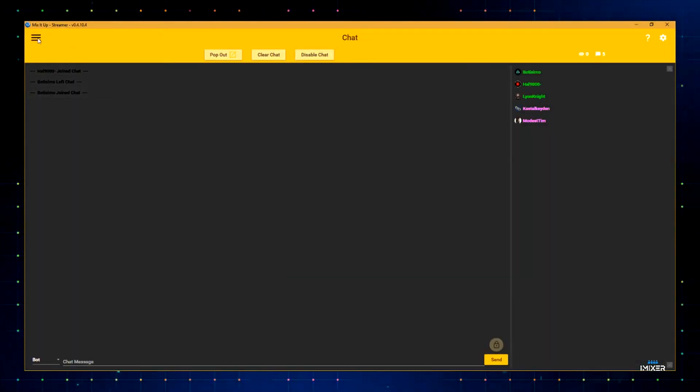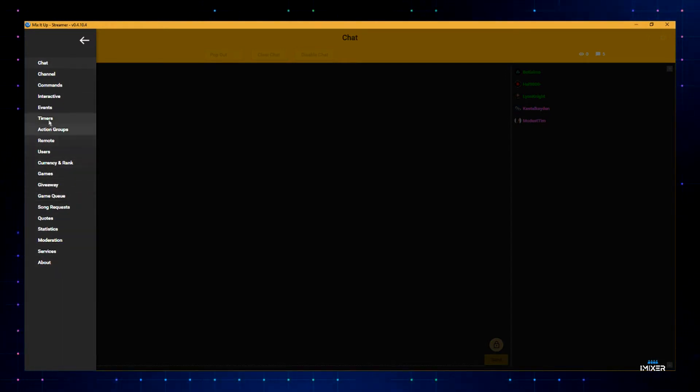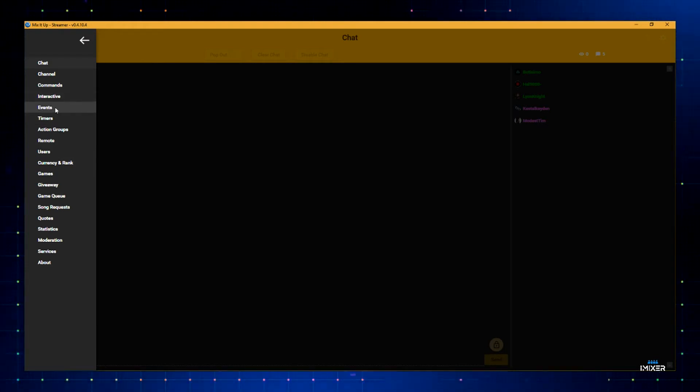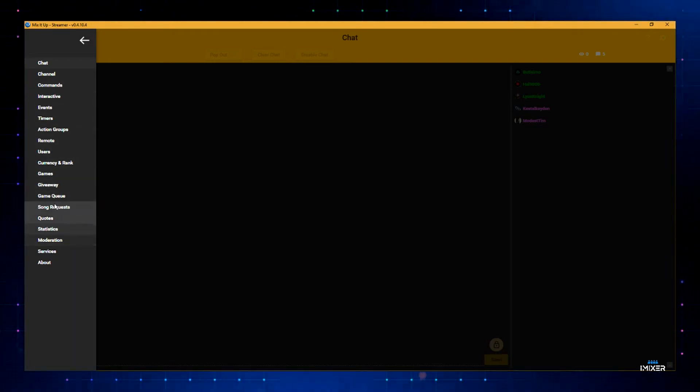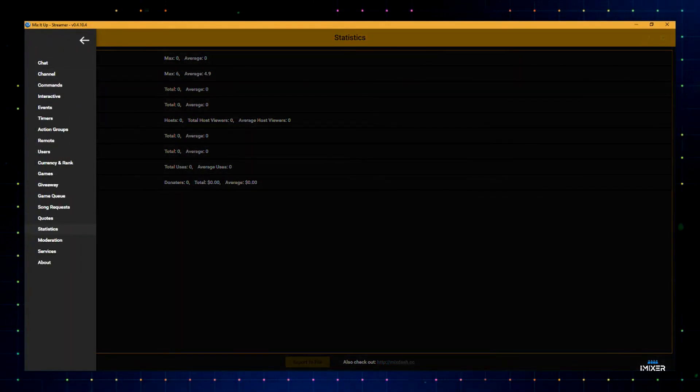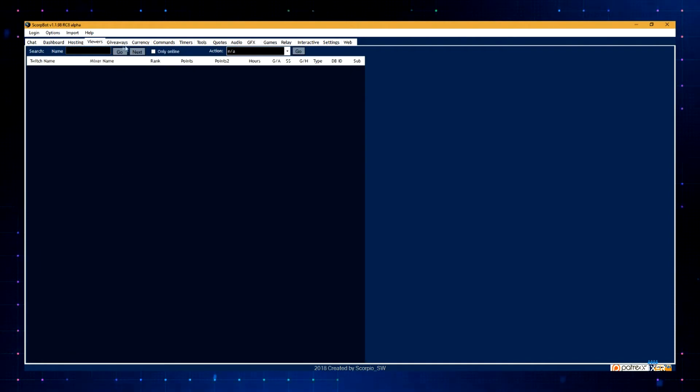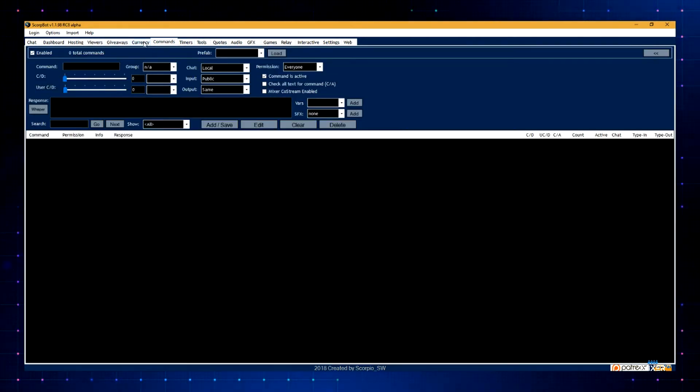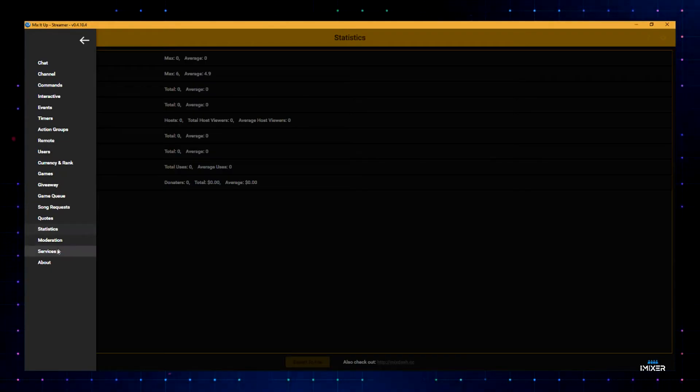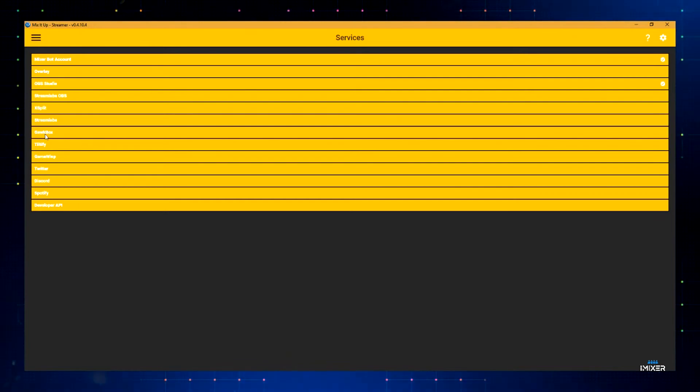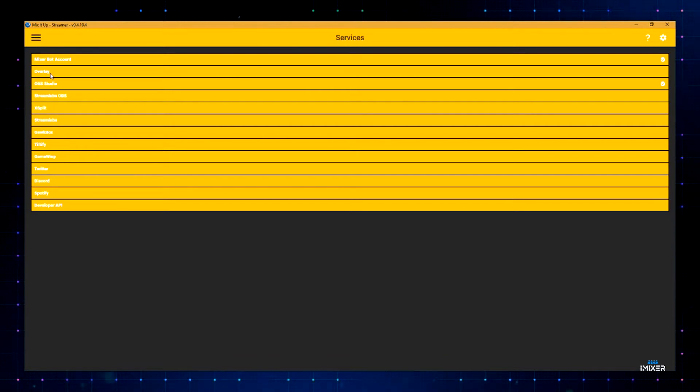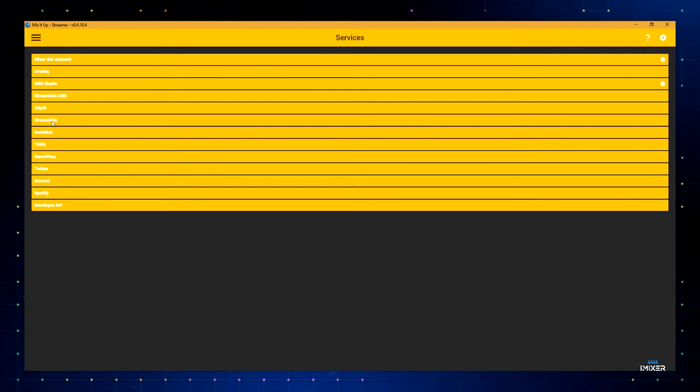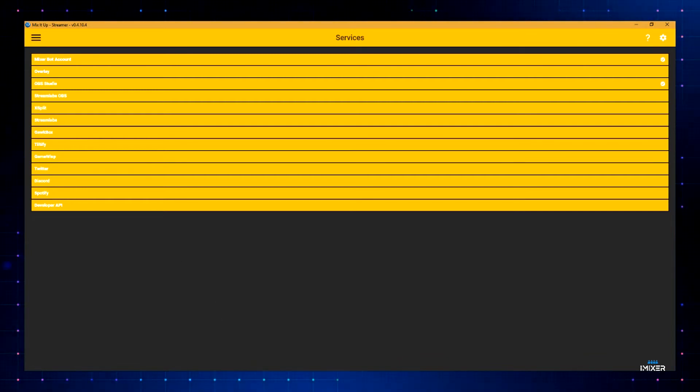MixItUpBot is a fairly new one. It's fully featured. It's got a ton of great features, games, currency, ranks, timers, events that can happen. You can set up events. It's got commands, interactive, song request is built into it. You can get all your channel stats right there. The same with ScottyBot. You can get all of your viewer stats and your commands and your currency and all that stuff. MixItUpBot is the only bot that I know of that has GawkBox integration. And that's fairly new, but you can connect it to Mixer. You can have an overlay, OBS, Slobs, XSplit. You can connect it to all your alert systems, like, everything.